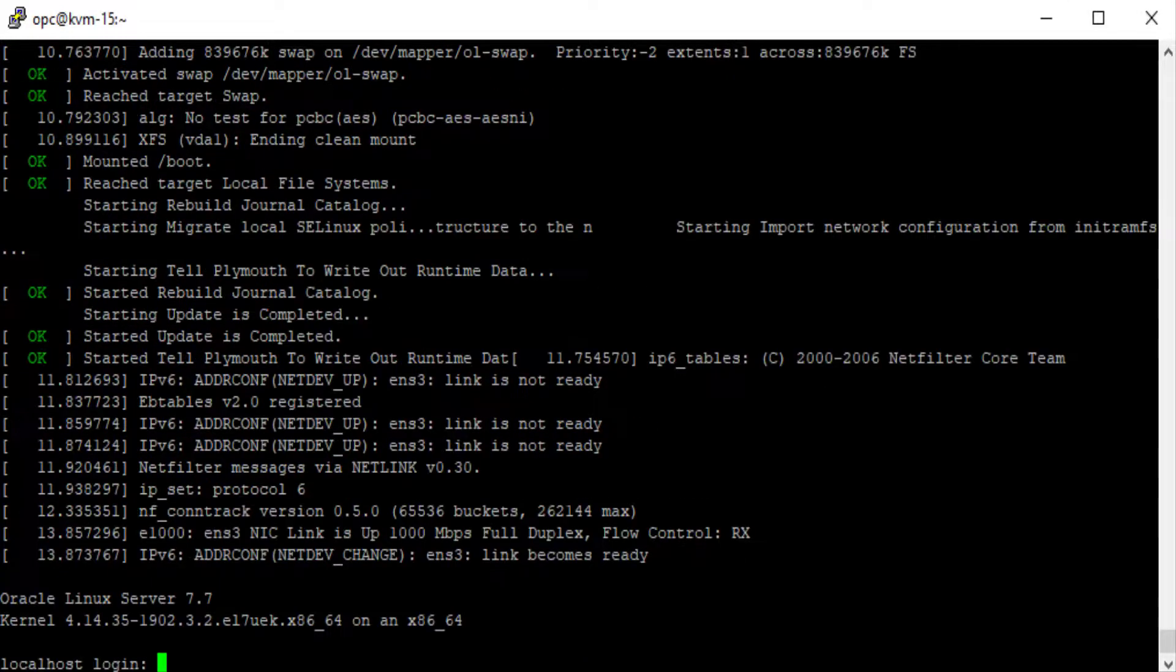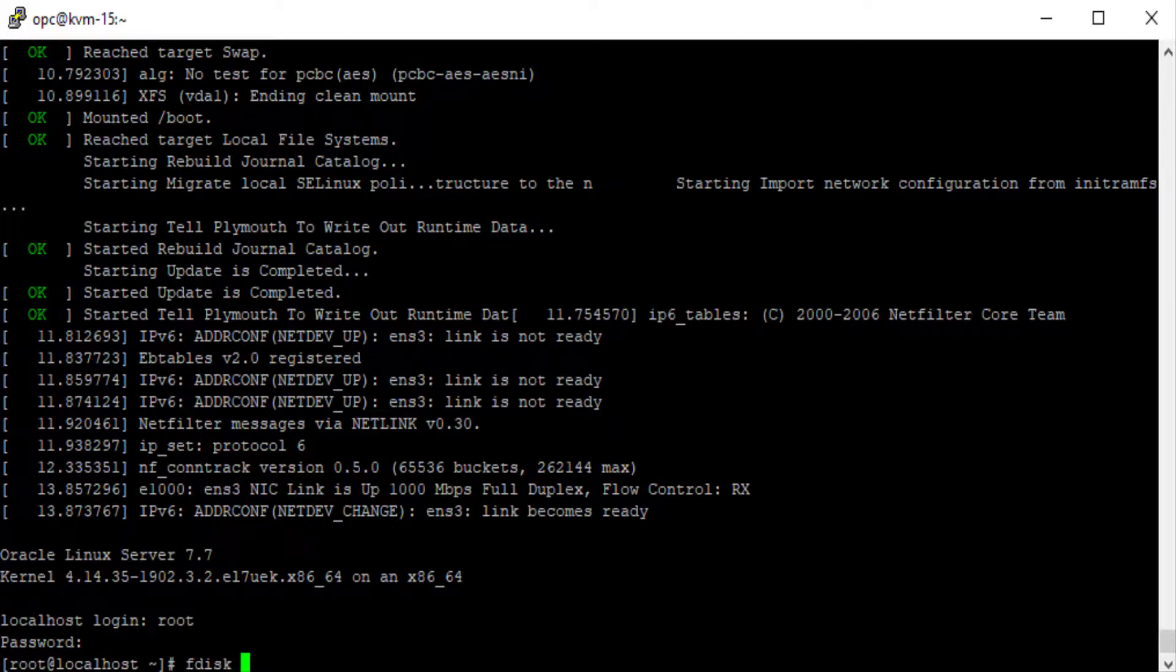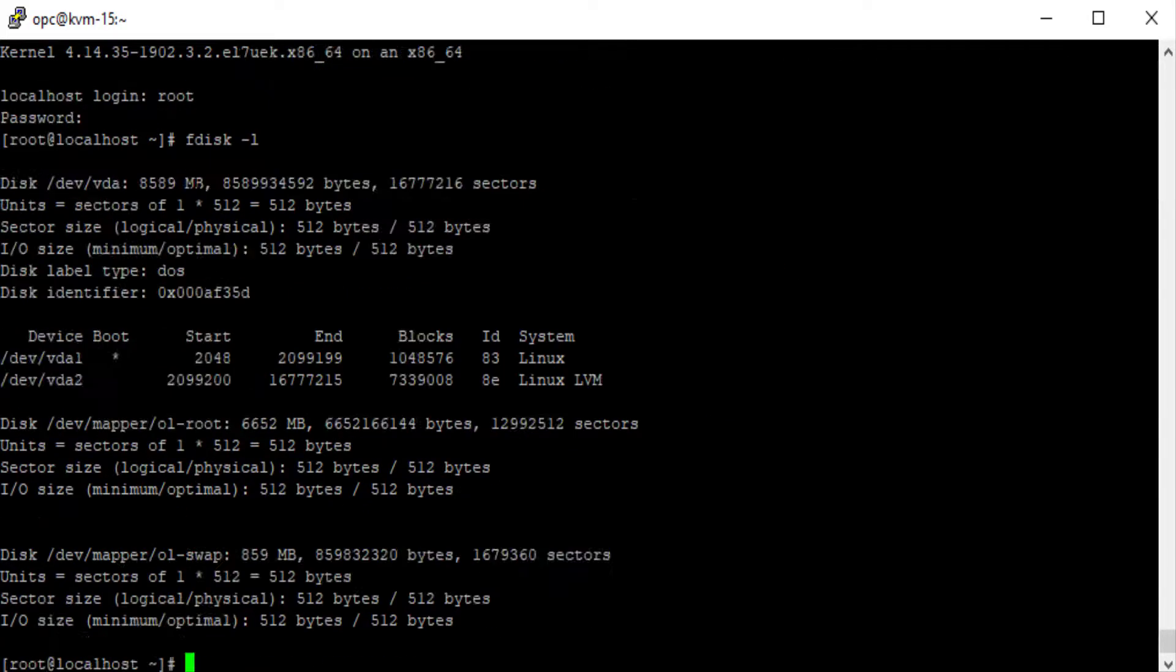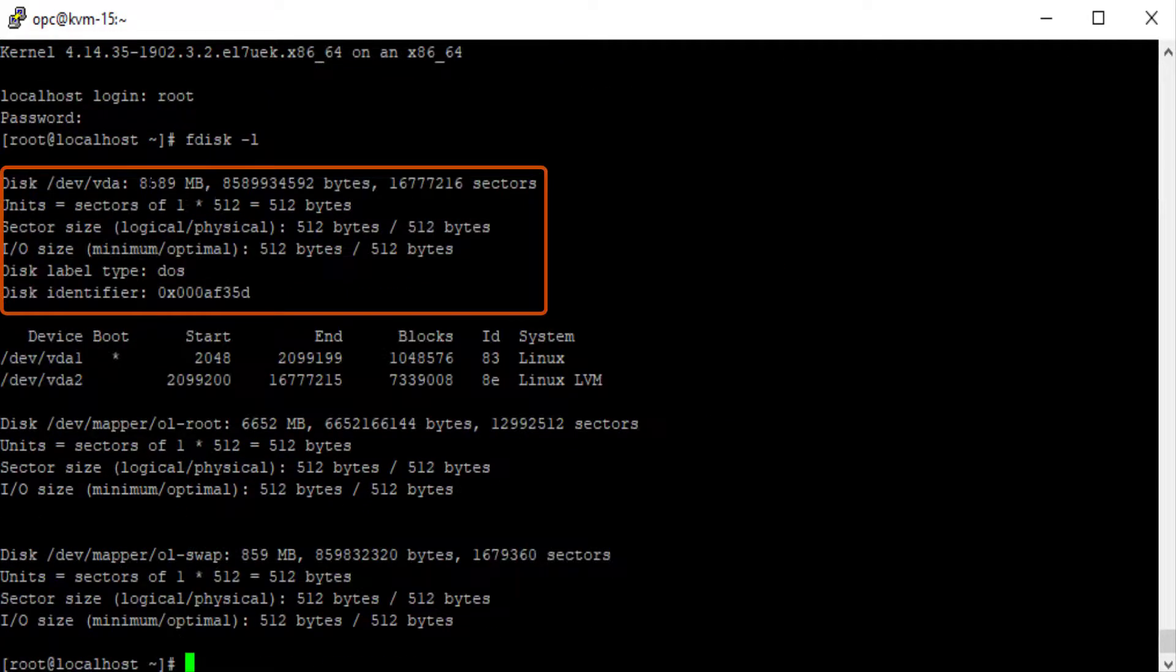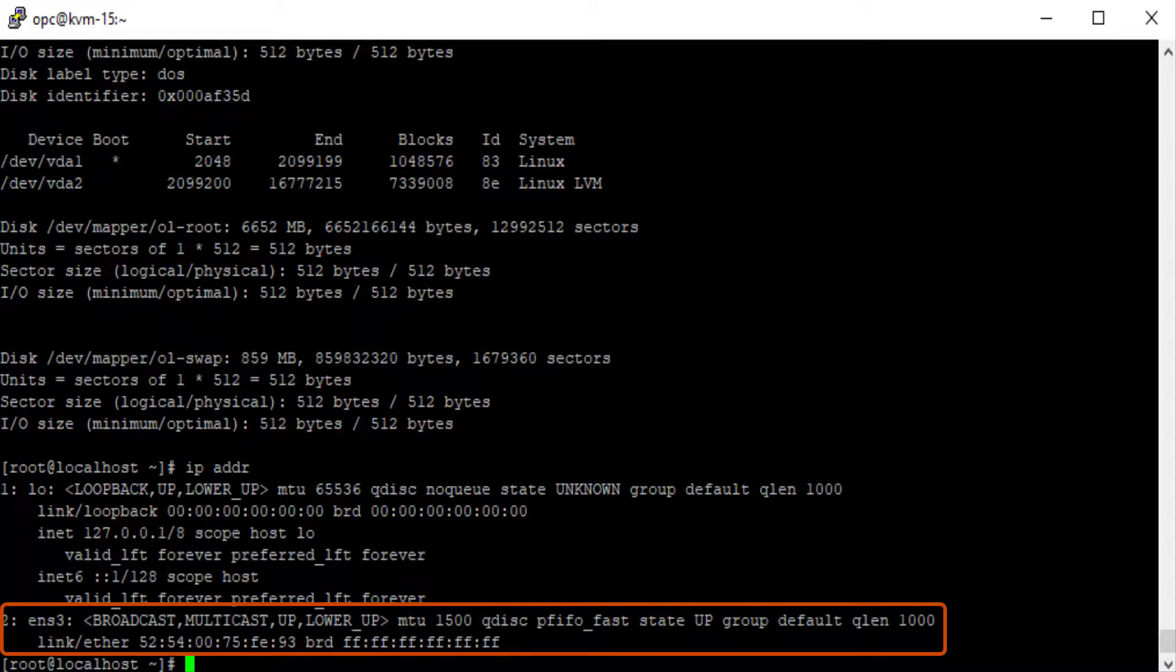I'll run the fdisk -l command and we can see that the boot device is 8 gigs as specified in the oci-kvm create-guest command. And next I'll run the ip addr command and you'll see that the network interface is on the KVM guest.